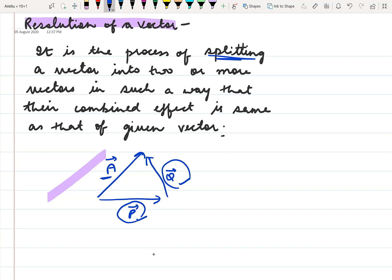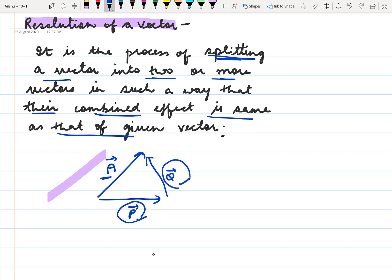It is the process of splitting — splitting or breaking down a vector into two or more vectors such that their combined effect is same as that of the given vector. The combined effect of P and Q is the same as vector A. This resolving can be done in any direction.